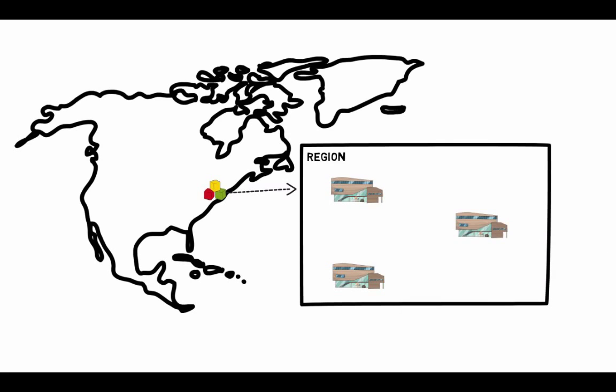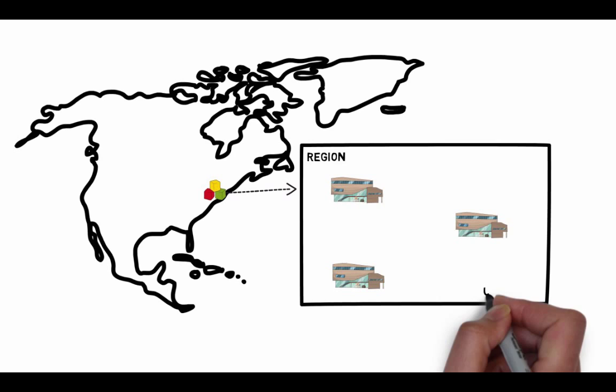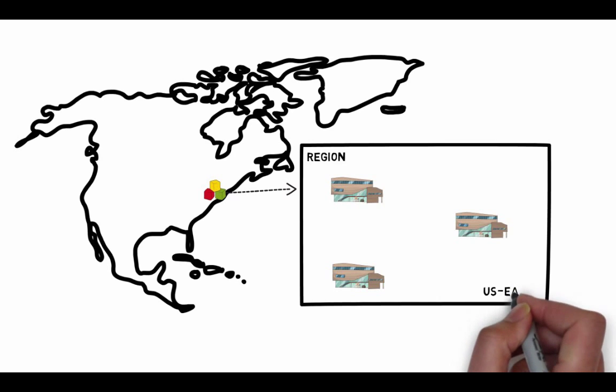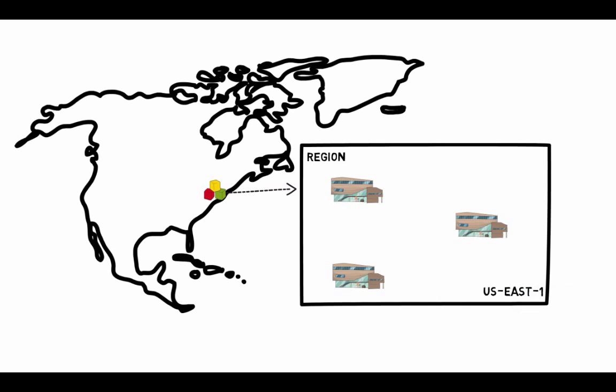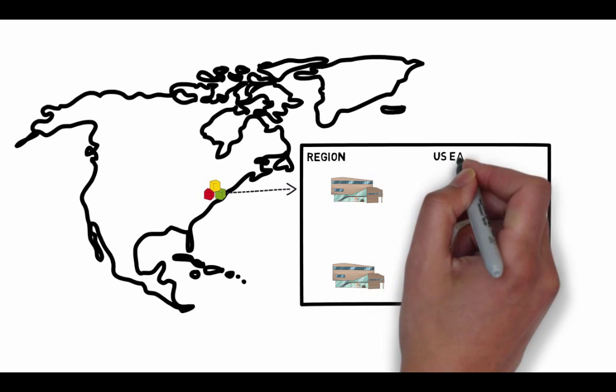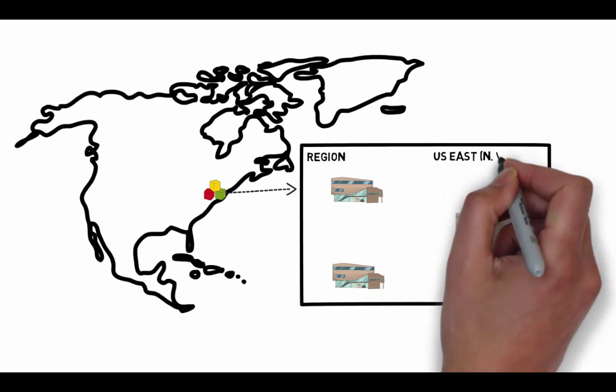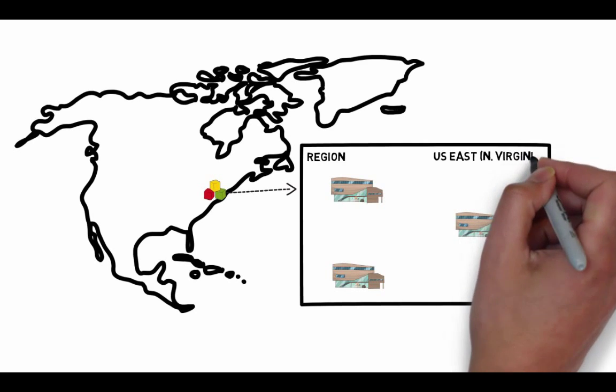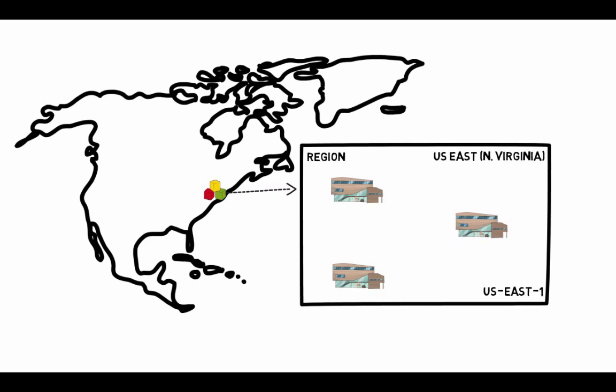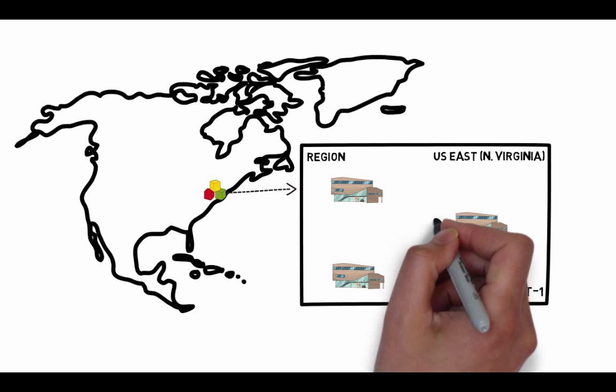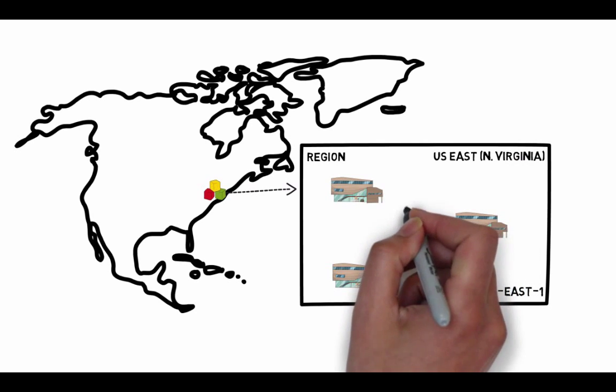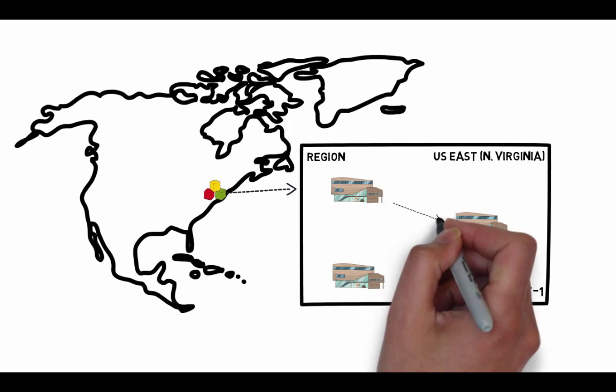When you view your resources, you'll only see the resources tied to the region that you've specified. This is because regions are isolated from each other. They don't replicate resources across other regions automatically.